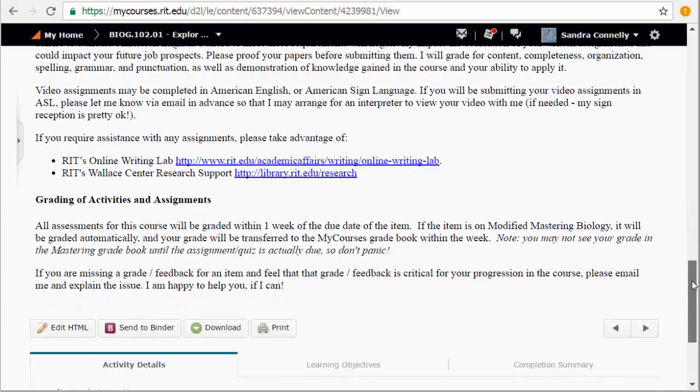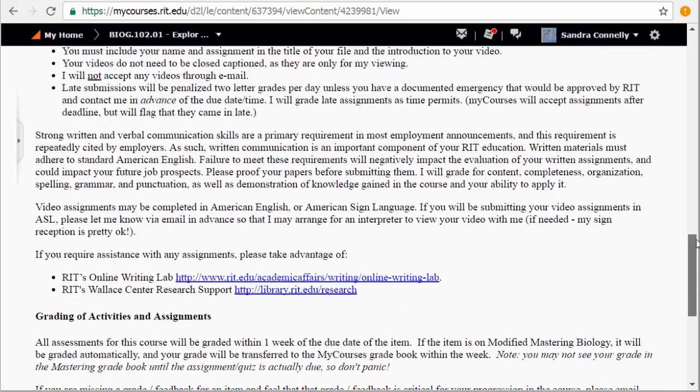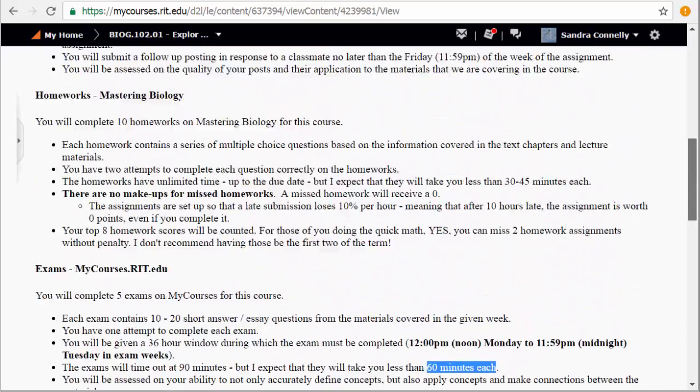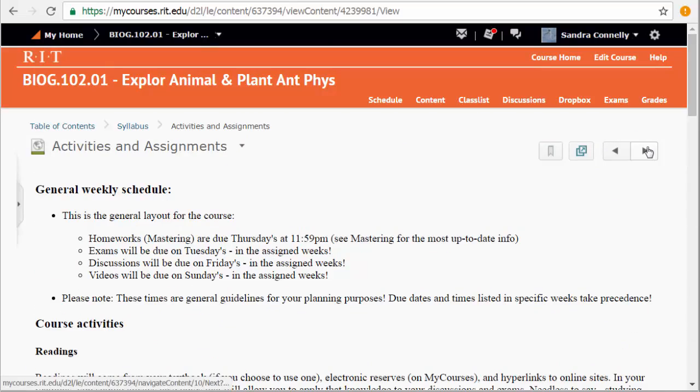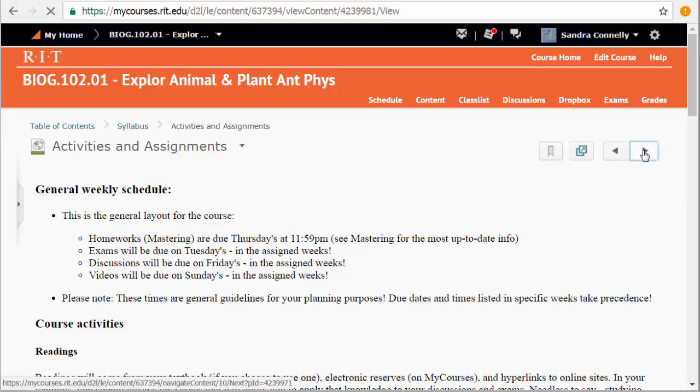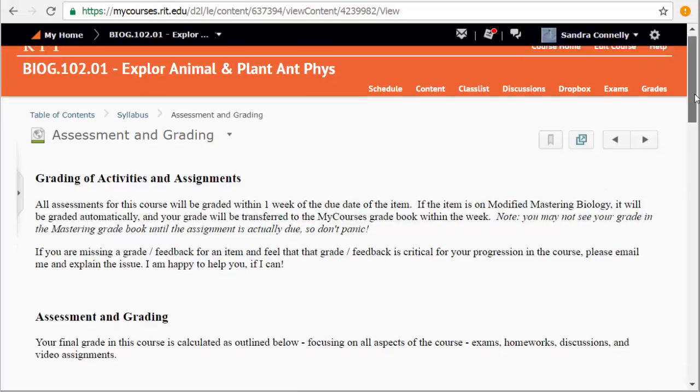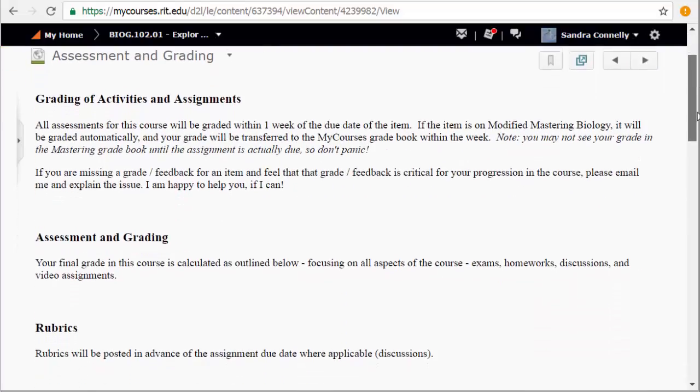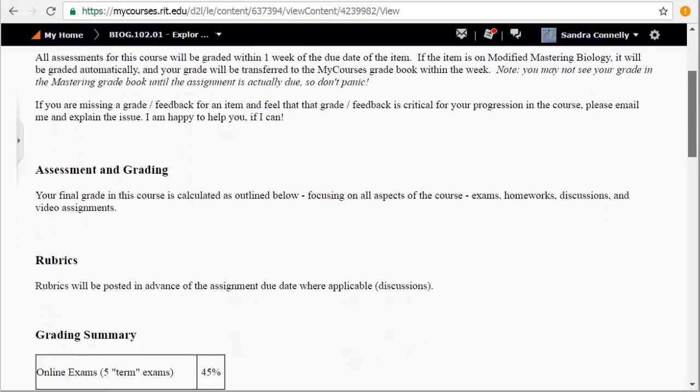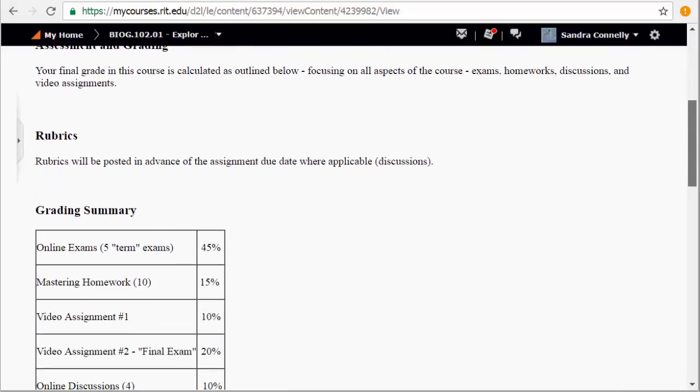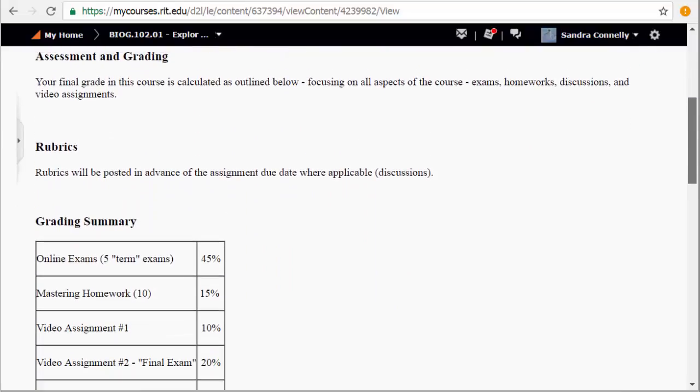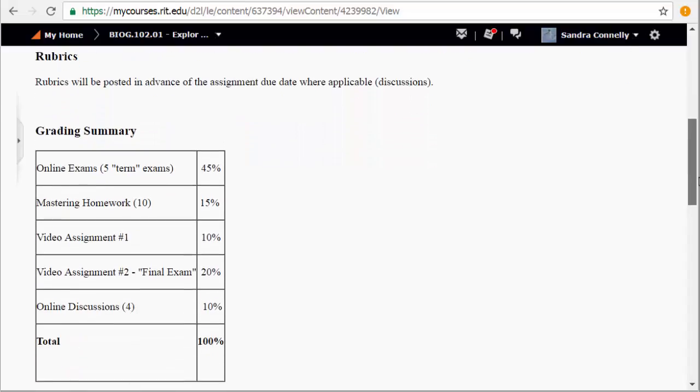Grading I get done fairly quickly for your class. If you ever have any questions on missing a grade item or something, just contact me. Talk to you here a little bit about grading of the activities again. Rubrics where needed, like for your discussions, I have those posted for you.